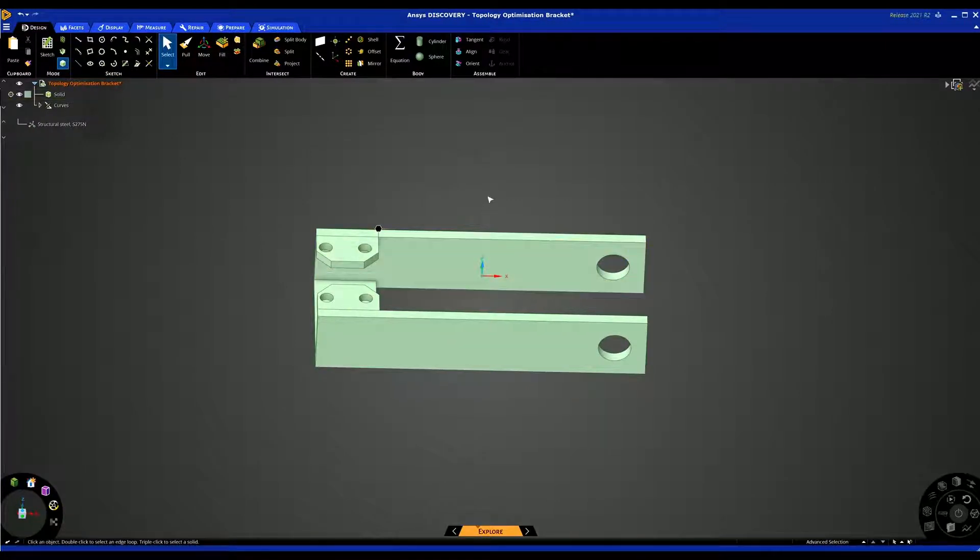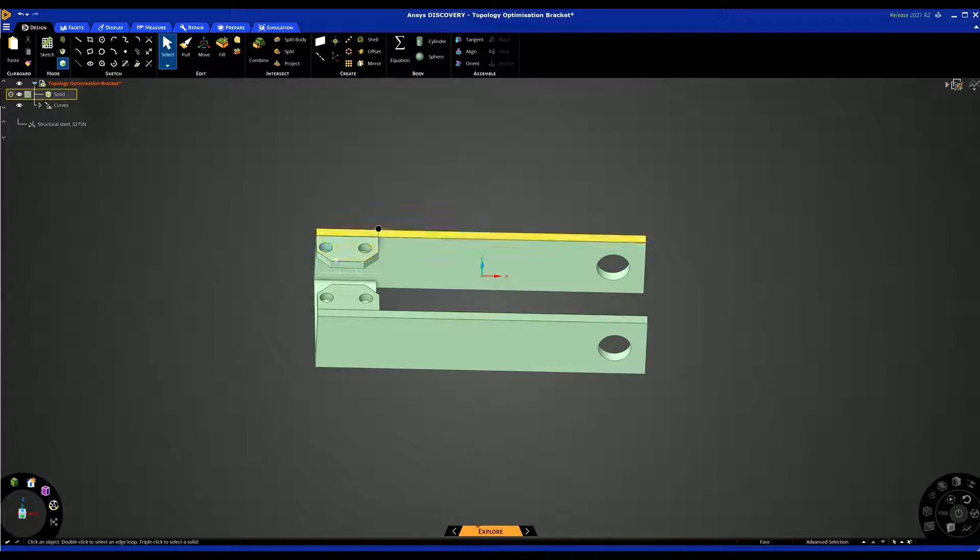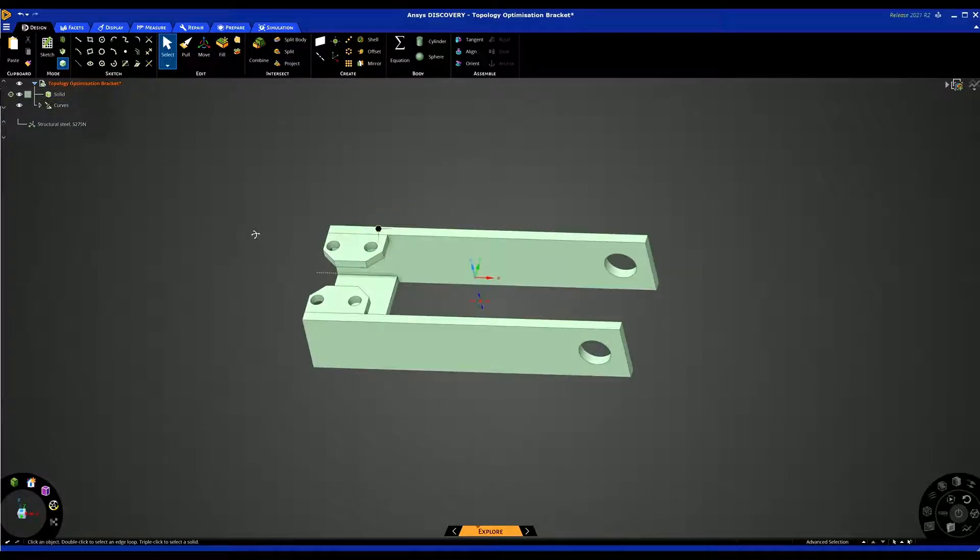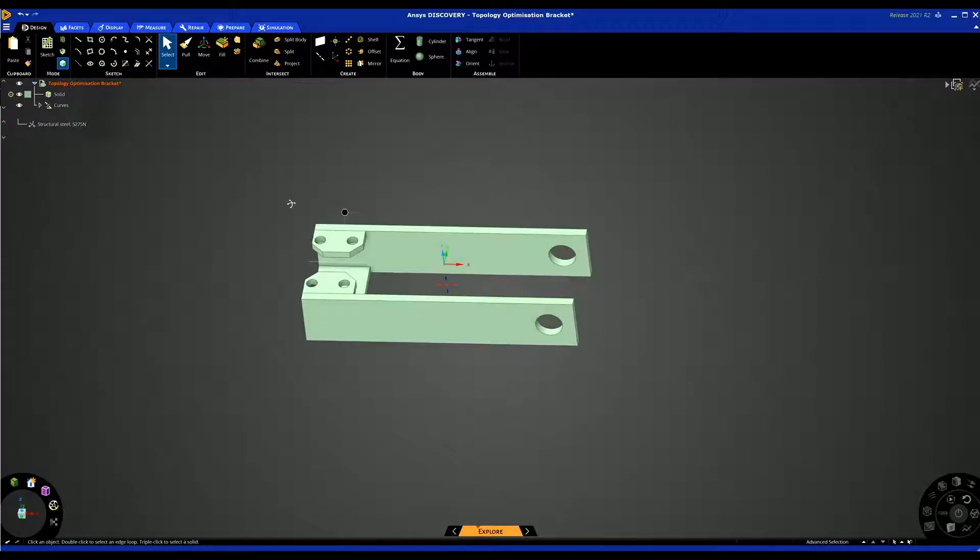In this video we're going to be looking at topology optimization within ANSYS Discovery. Topology optimization is a method that optimizes the material layout given a particular design space based on the loads and the boundary conditions.